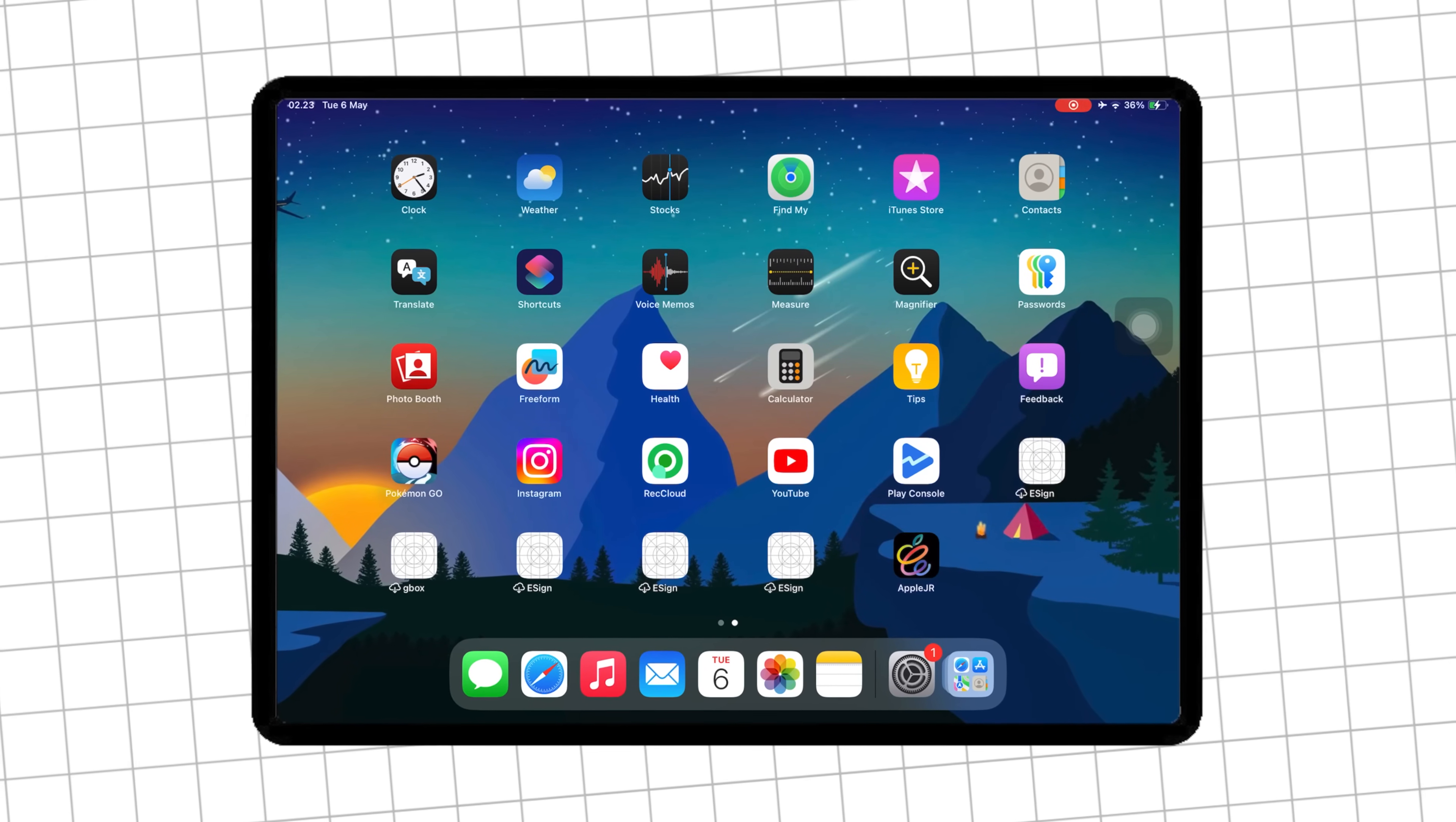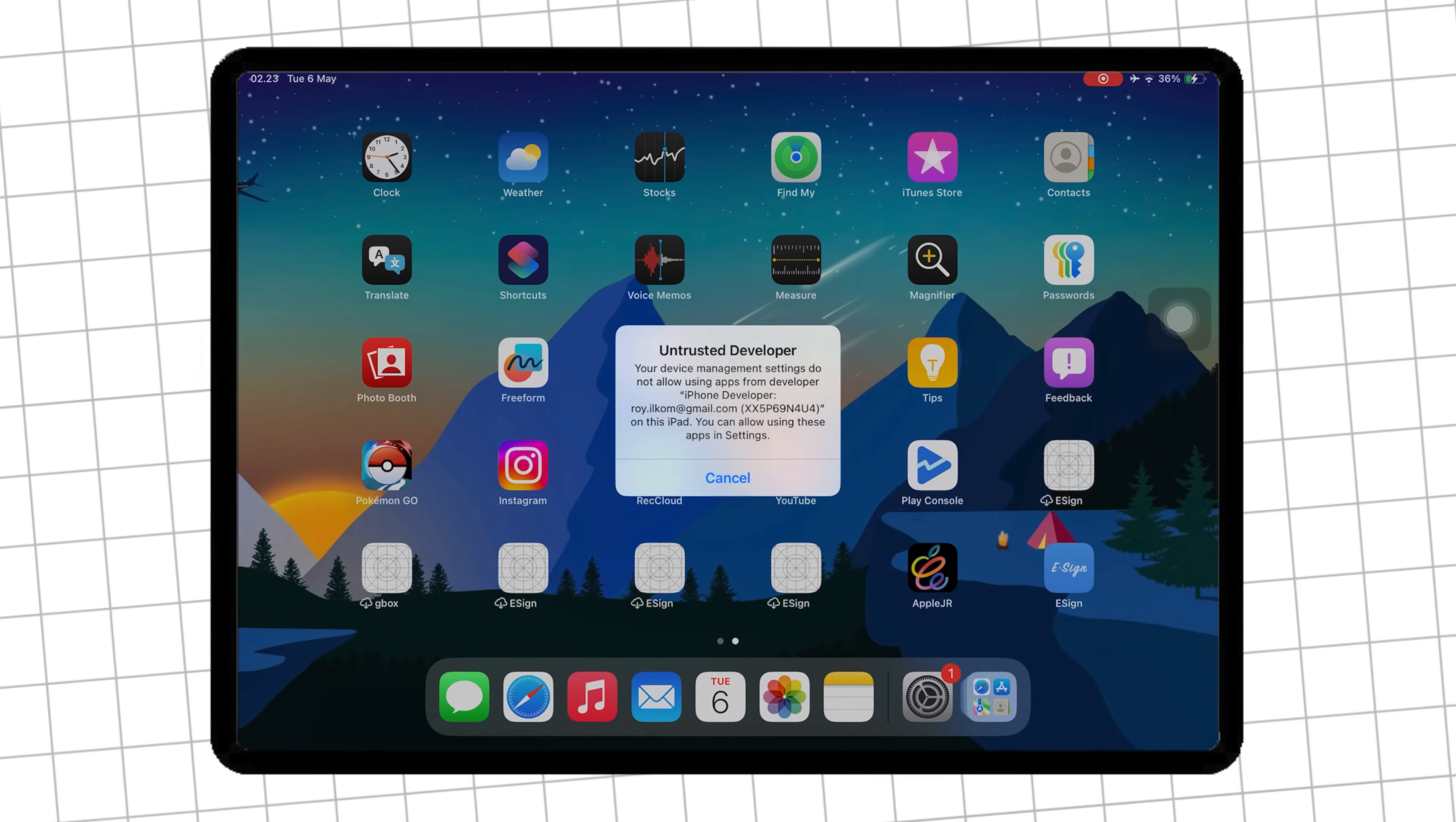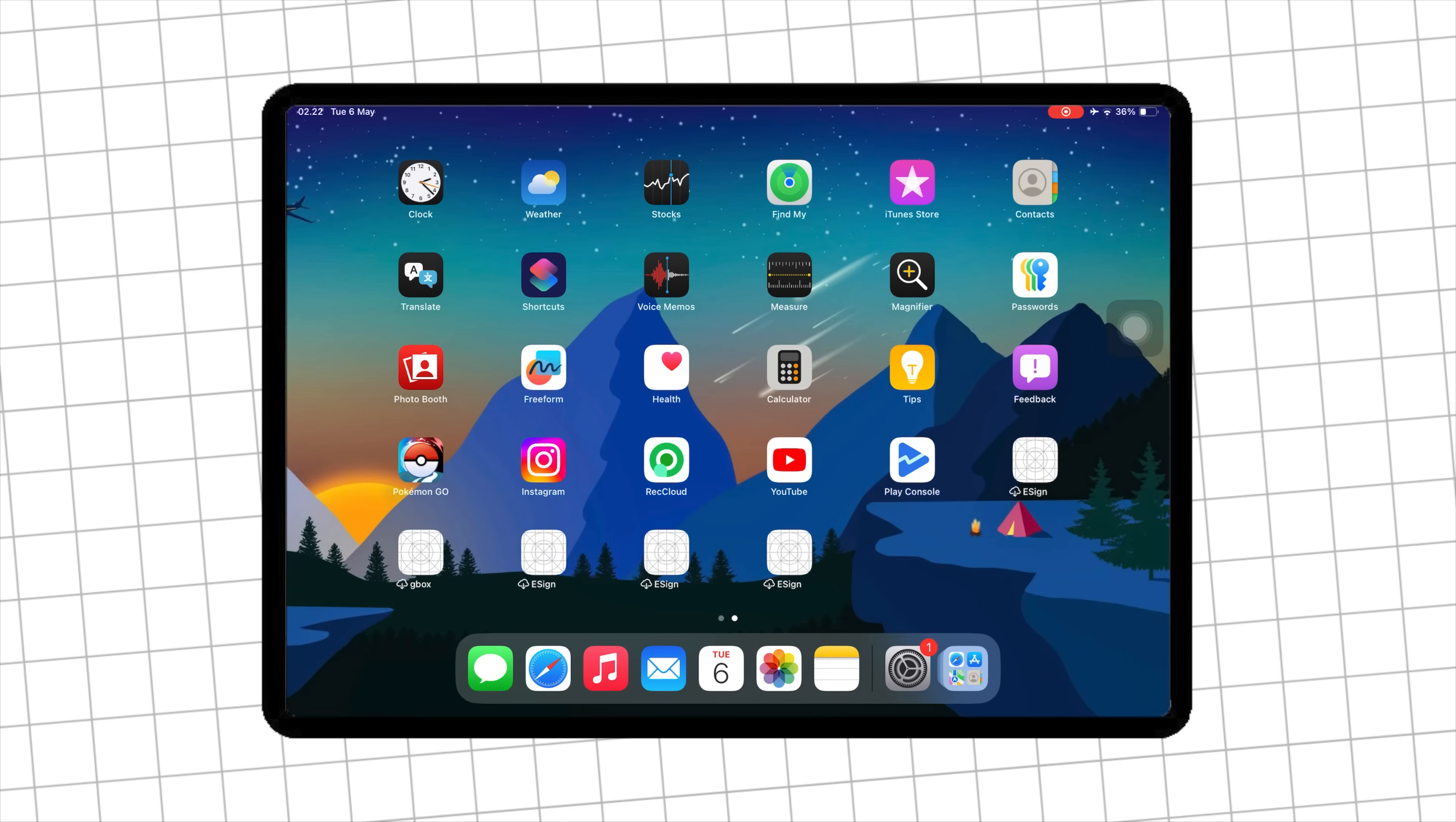Hey everyone, welcome back to the channel. In today's video, I'm going to show you the new method to install IPA files on your iPhone or iPad using the updated eSign app, no PC, no jailbreak, and best of all, using certificate revokes.